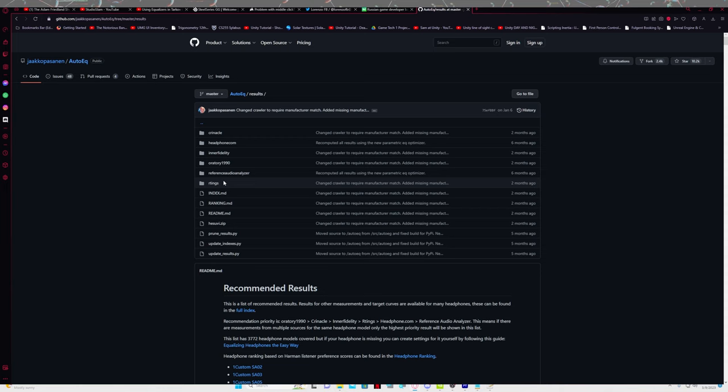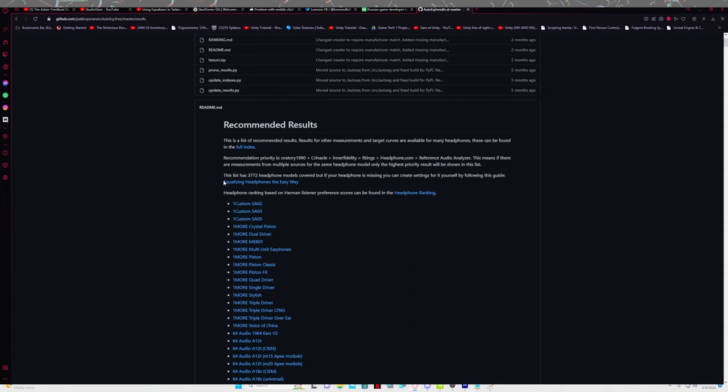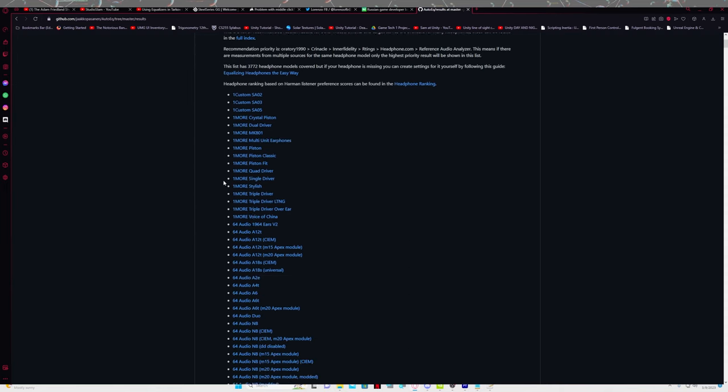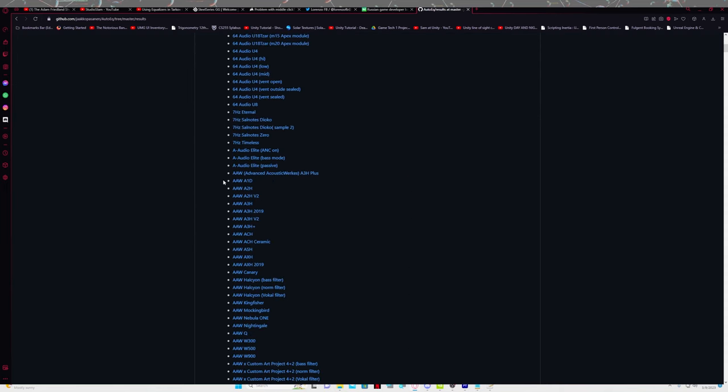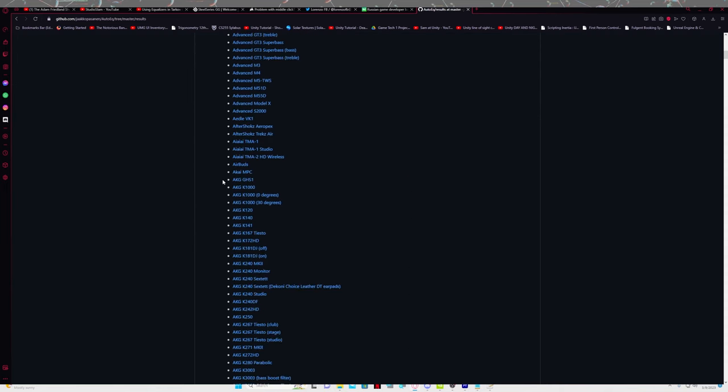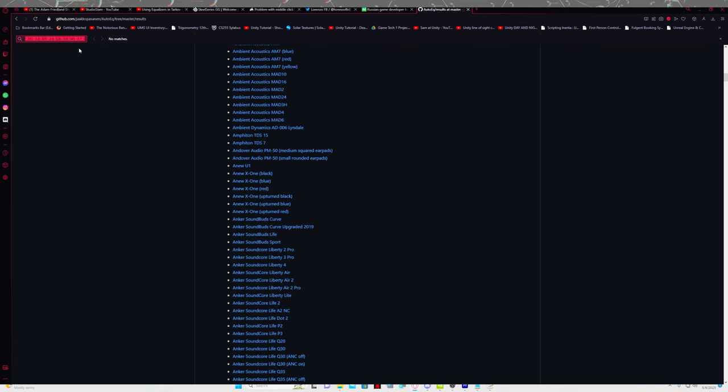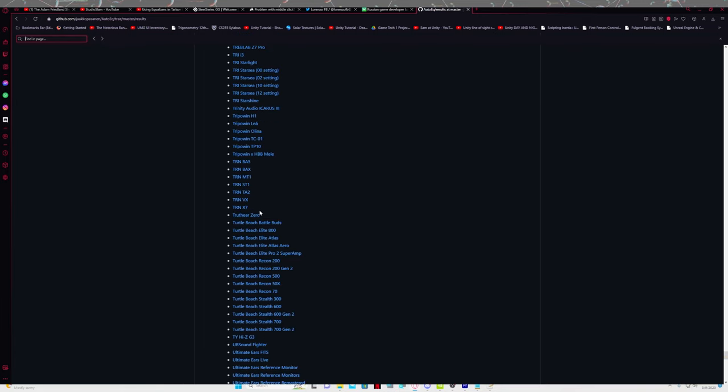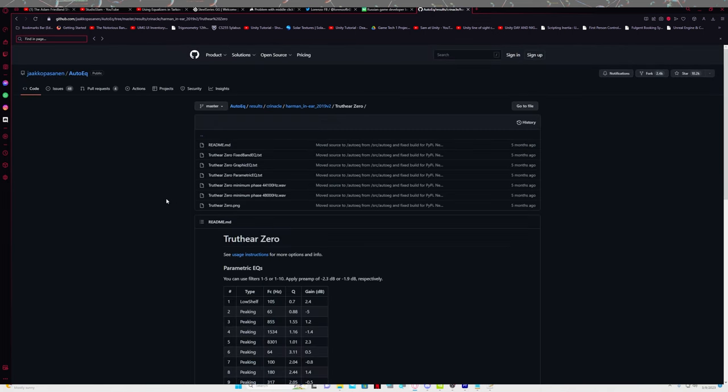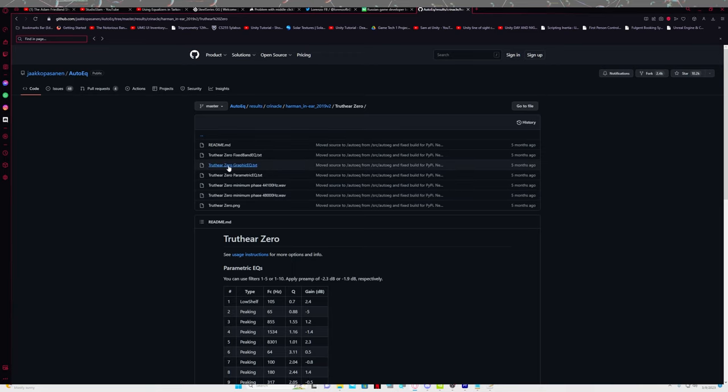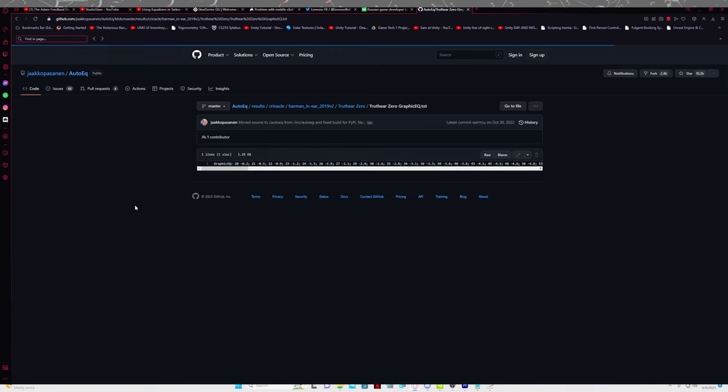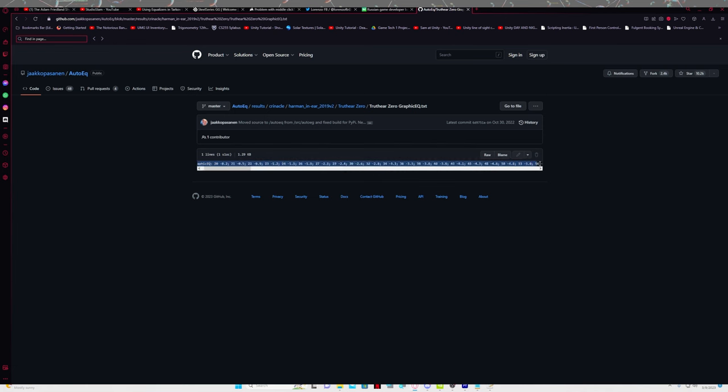If you want to, you can actually search the repository. You can just control F and search for your specific headphone. Once you have found yours, you're going to click on it and you'll find this page, which will show you a bunch of text files. You're going to look for your graphic EQ text and click that one. This should open the text file here. We're going to select all of it from graphic EQ colon all the way to the very end of all the numbers. Right click, copy it.